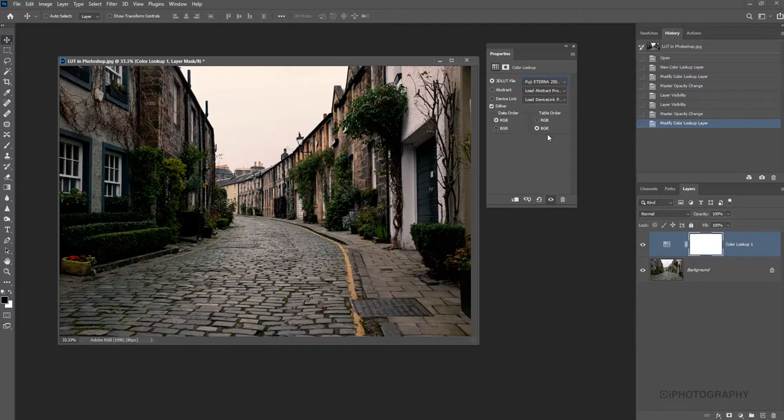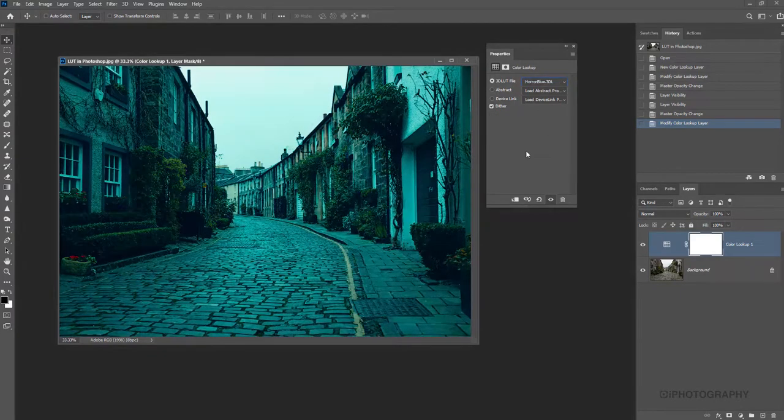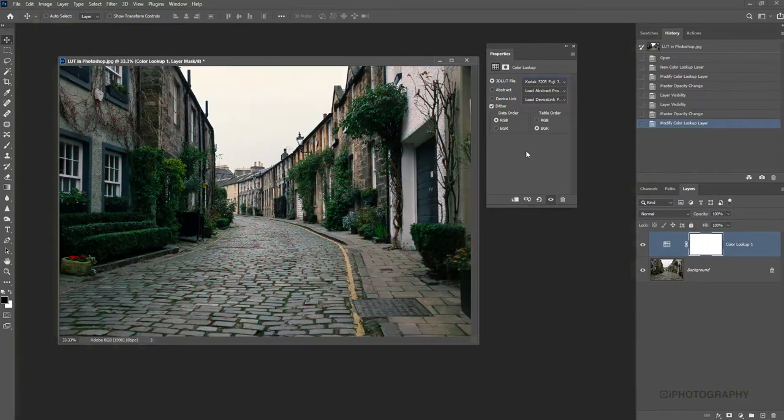So again, it depends upon the actual image that you're working on as to what's going to work well and what won't. But they can potentially add quite a nice little style to your image.